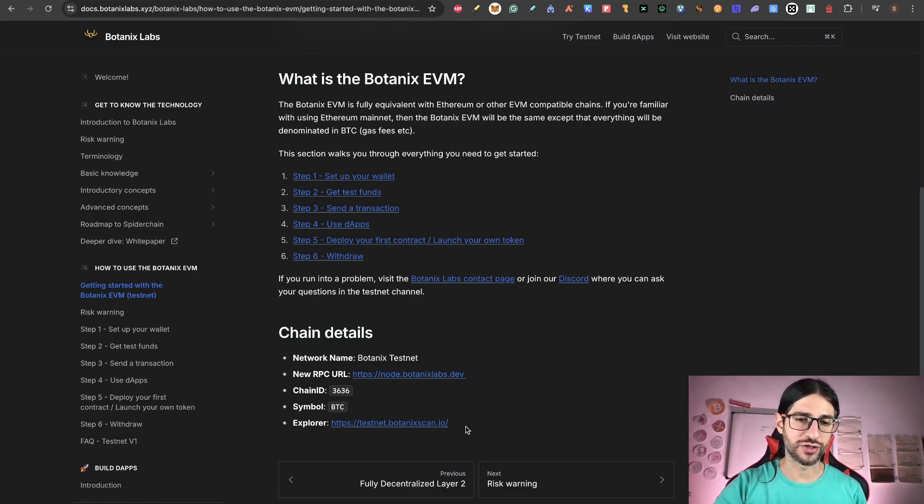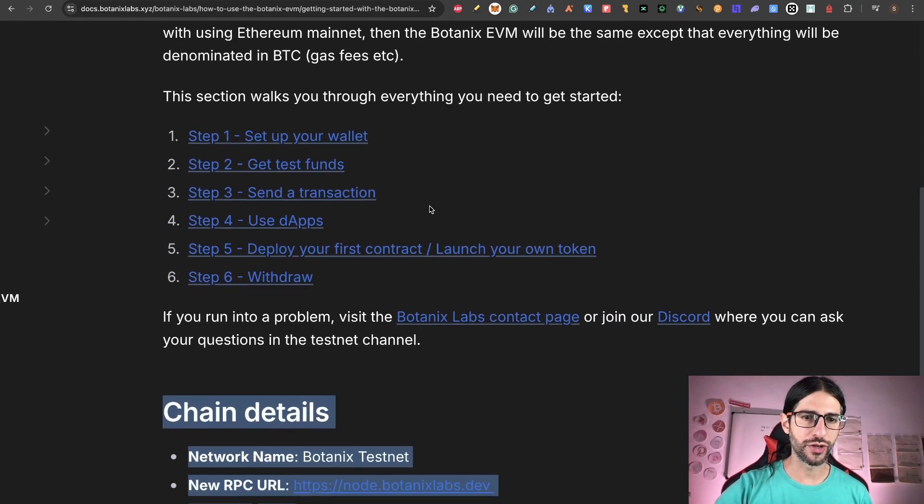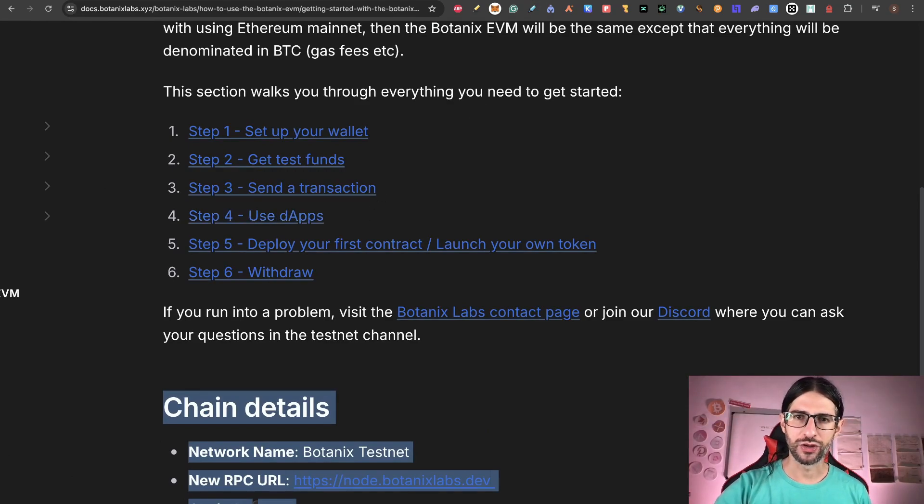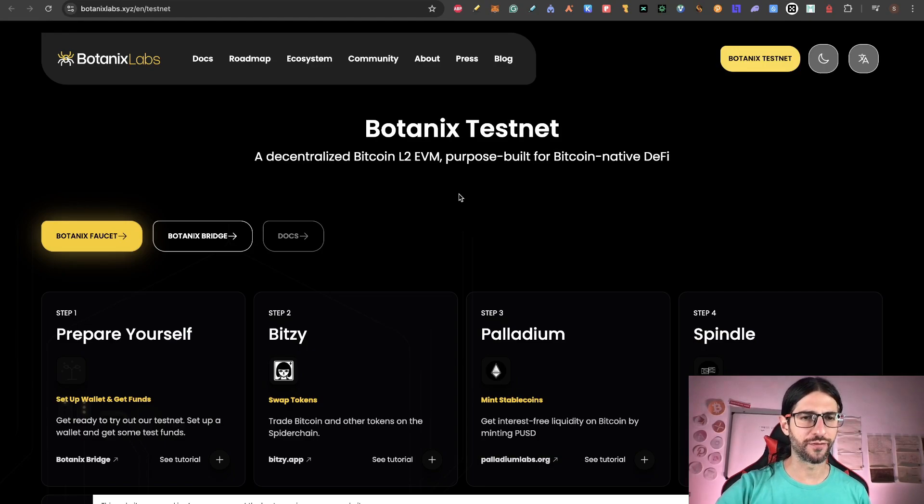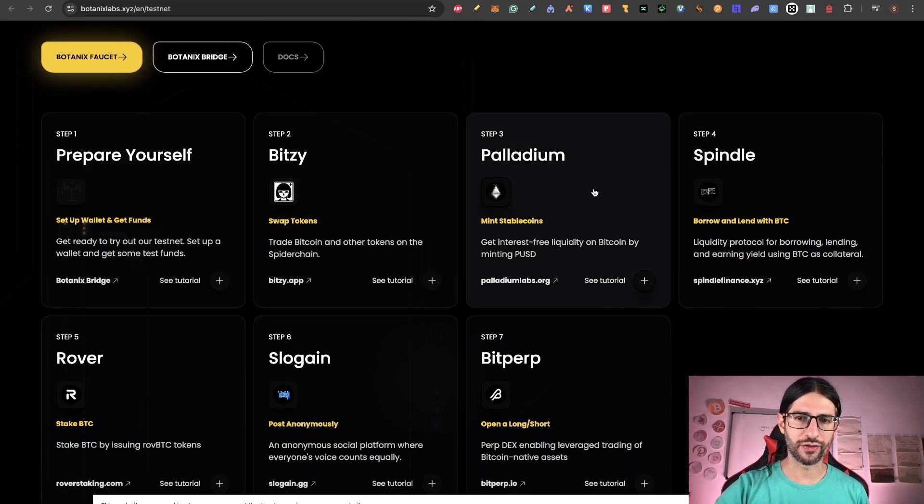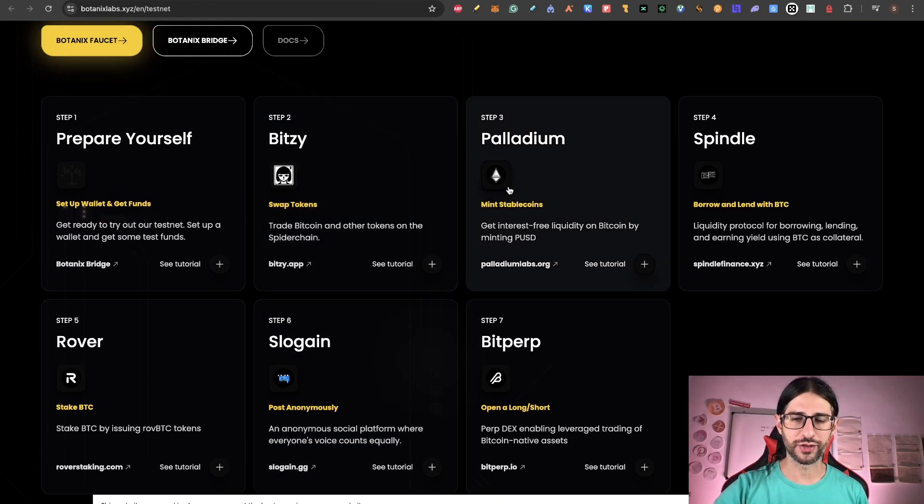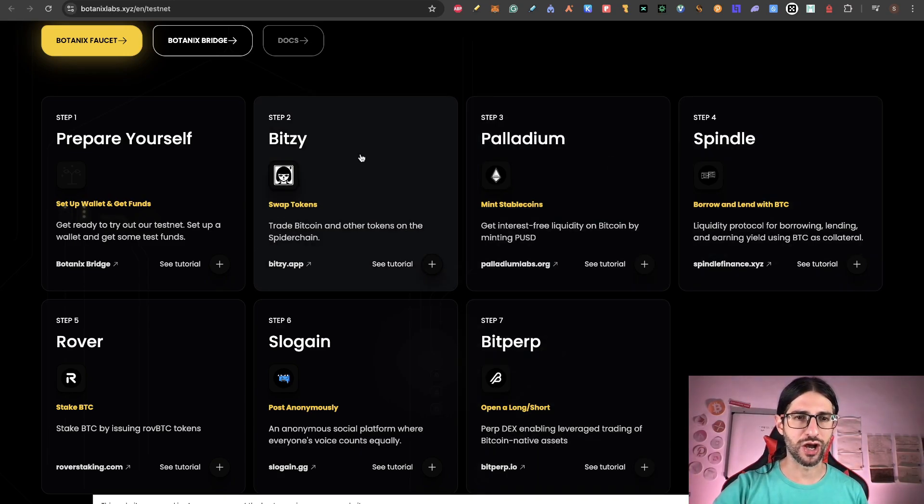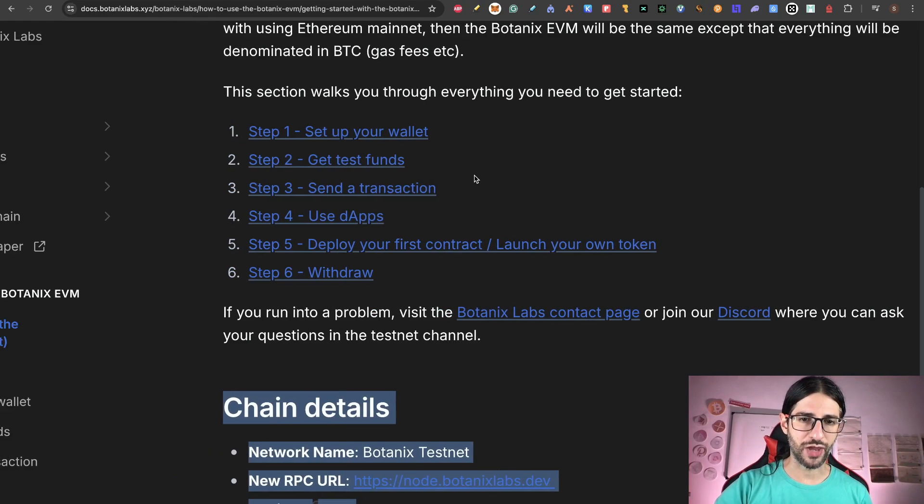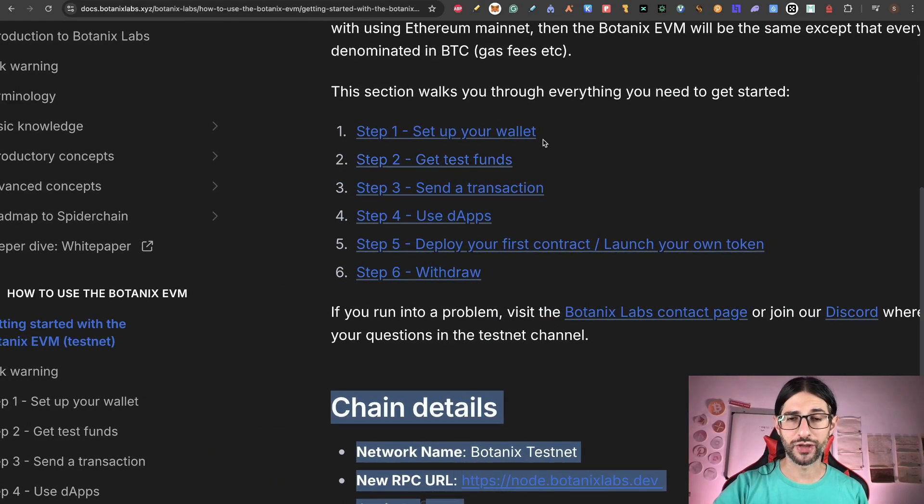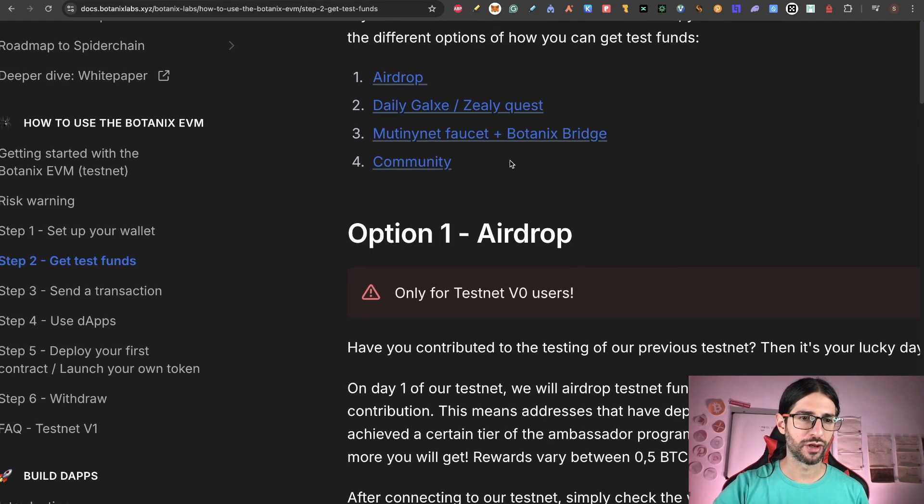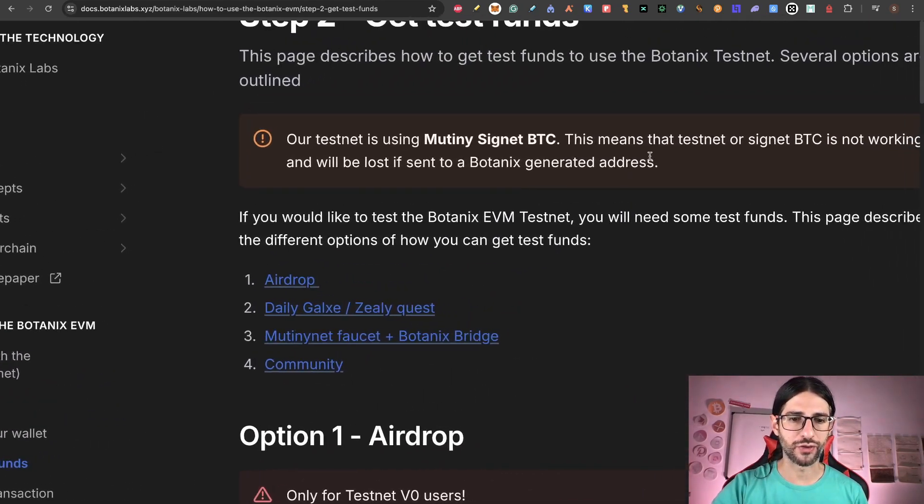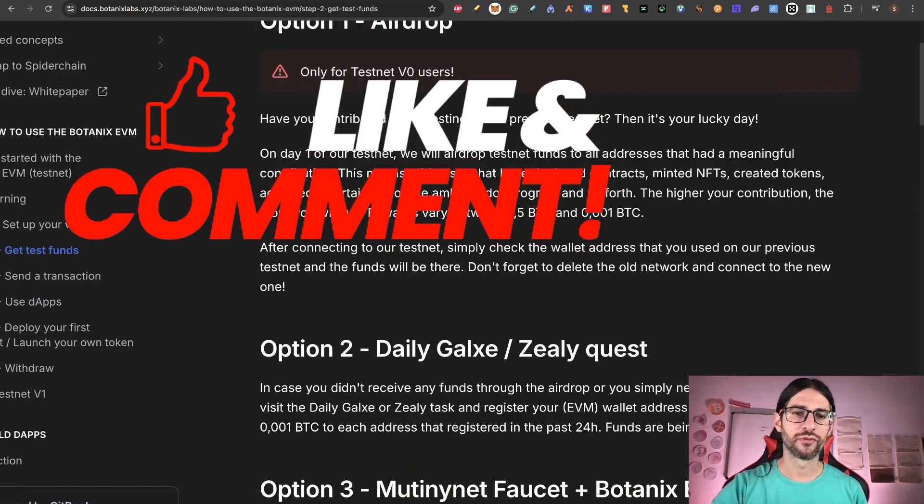But this is the Botanix EVM Testnet. The things that you can do are already here on all these steps. You need to set up your wallet that you can use your MetaMask wallet without issues. You need to get the Testnet funds from the faucet. You can send the transaction, use the DApps, deploy your first contract and withdraw, of course. Here is the chain details. But when you go to the different faucets on projects, automatically it's going to try to add the network into your MetaMask.